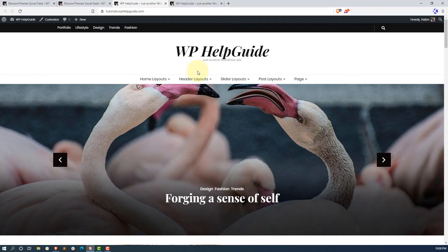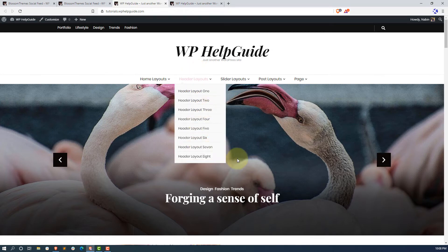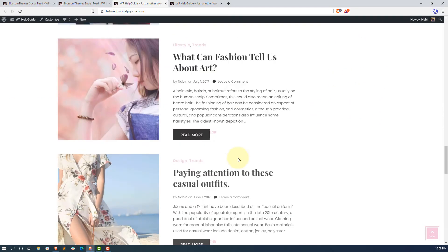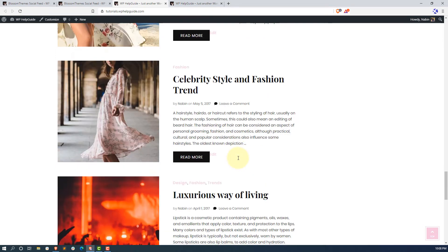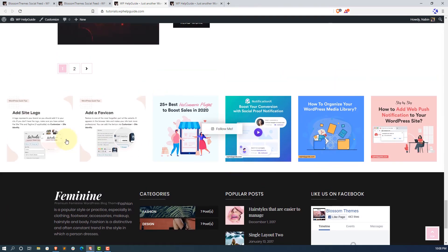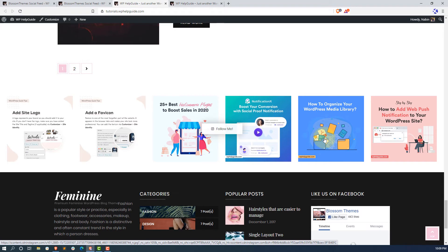In this theme, the Instagram section is shown above the footer area. Let's scroll down to that section. As you can see, the Instagram posts are displaying here. This is how you can display and authenticate your Instagram account.